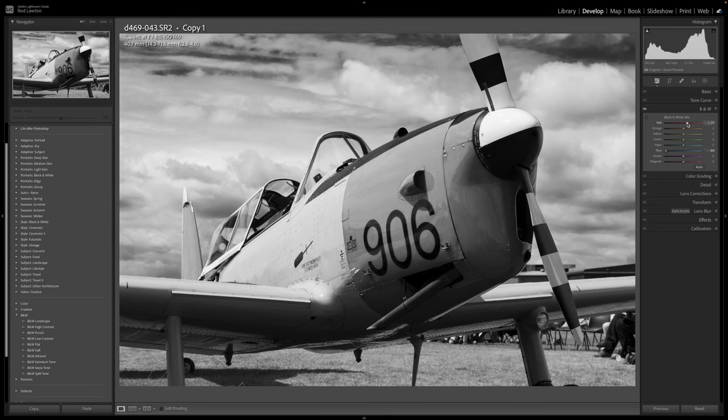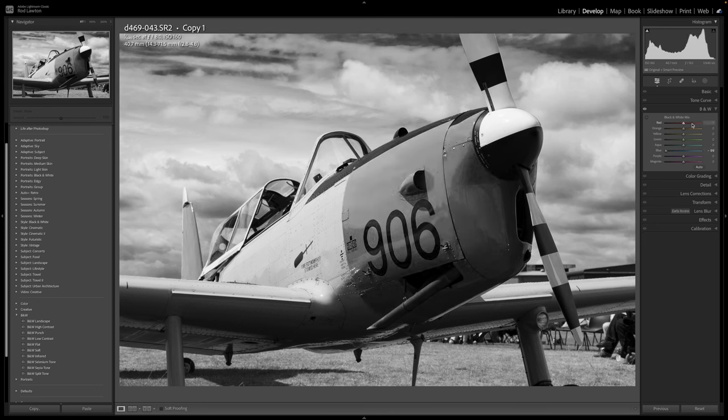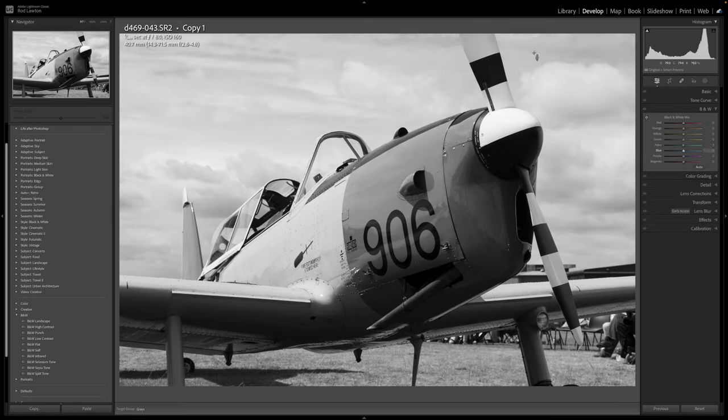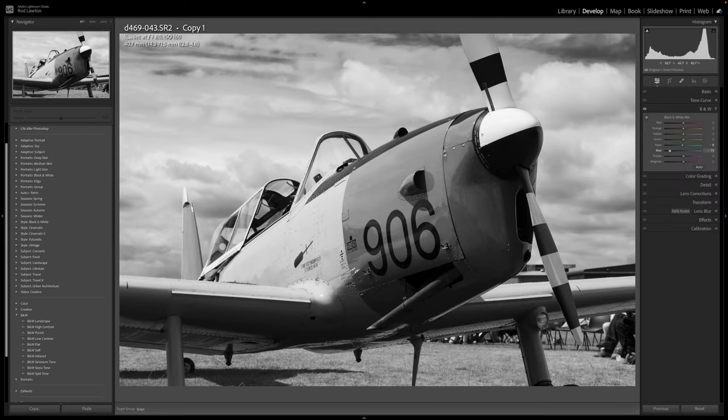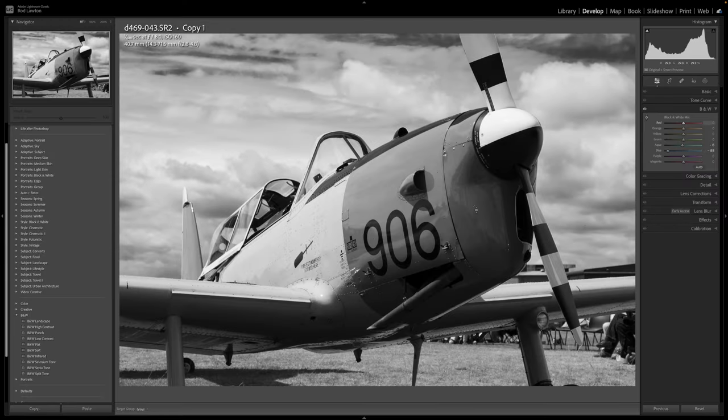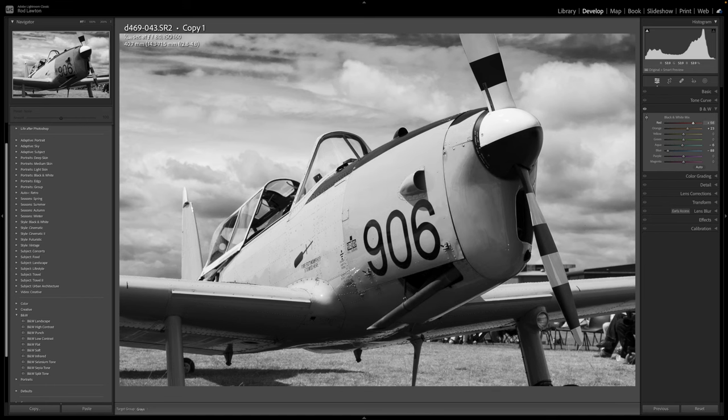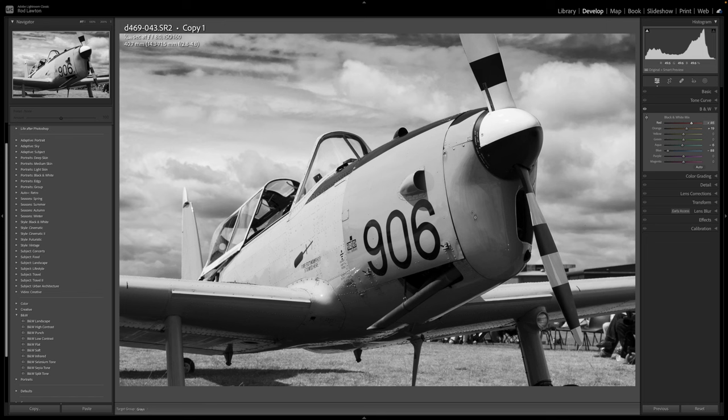You can do this by dragging the sliders, but there's an easier way. If I select the targeted adjustment tool, I can drag downwards on a patch of blue sky to darken it and upwards on an area of red on the aeroplane's engine colouring to lighten it. Just be aware though that extreme adjustments can produce increased image noise and edge artefacts, especially when darkening blue skies.